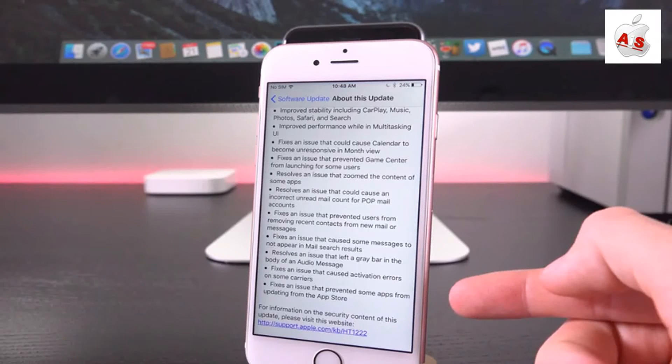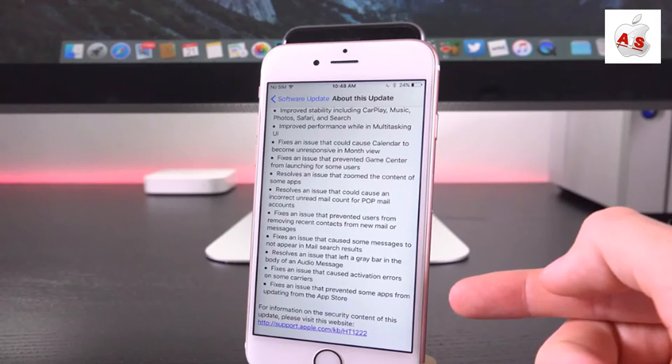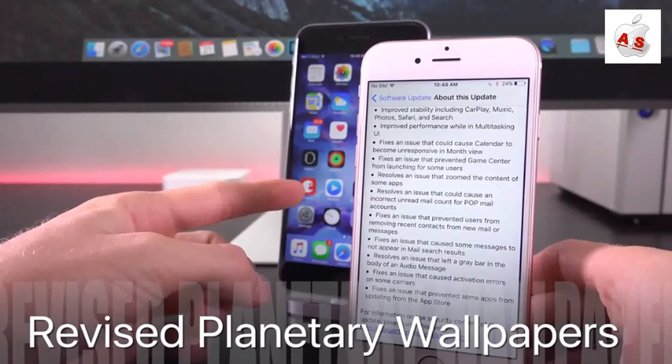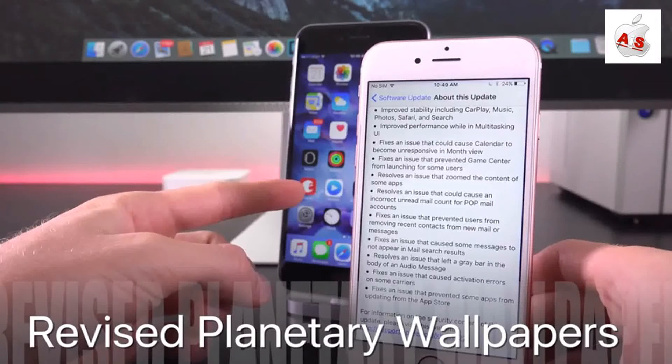Fixes an issue that caused some messages to not appear in mail search settings, resolves an issue that left a gray bar in the body of an audio message, fixes an issue that caused activation errors on some carriers, and finally, as for what's listed here, we have fixes an issue that prevented some apps from updating from the app store.